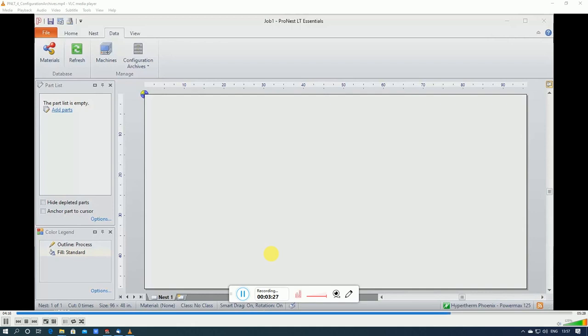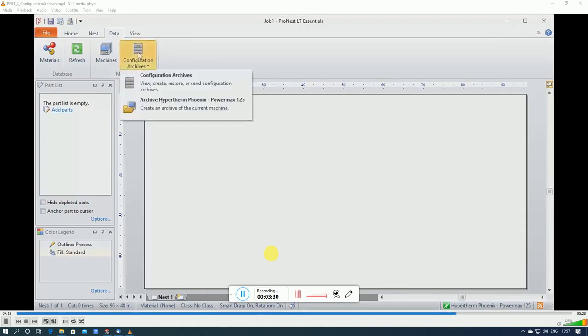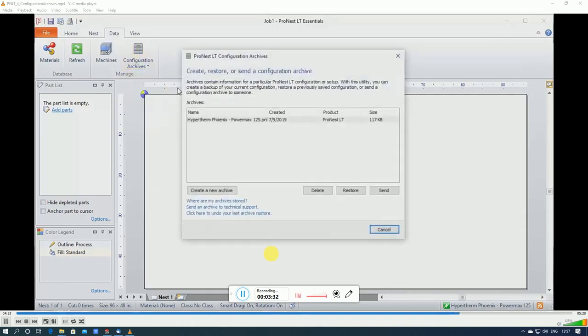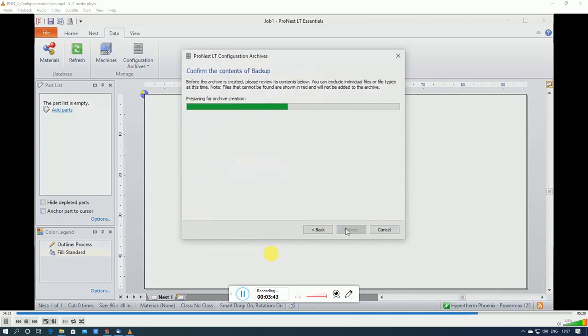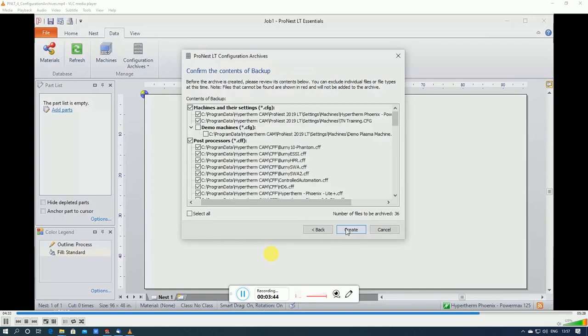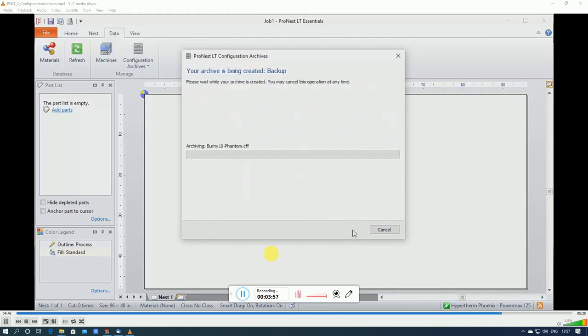So let's take a look at that now. On the Data tab select Configuration Archives and Configuration Archives again. This time select Create a New Archive, just type a name in, click Next. So all of the settings files that are found on your computer related to ProNest will be included by default in this backup. So if you have multiple machines this will include all of them by default. Let's click Create.